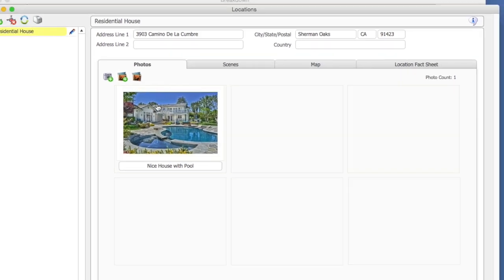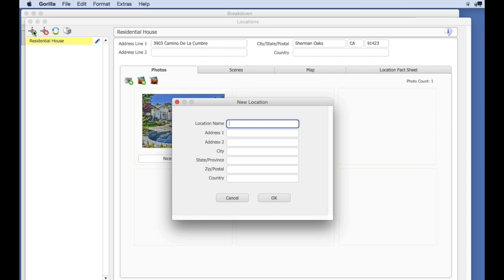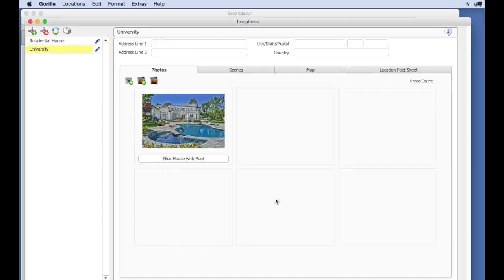I'm going to create a second location and quickly attach multiple images to that location. For this second location, I'm going to use Gorilla's stock library photos.